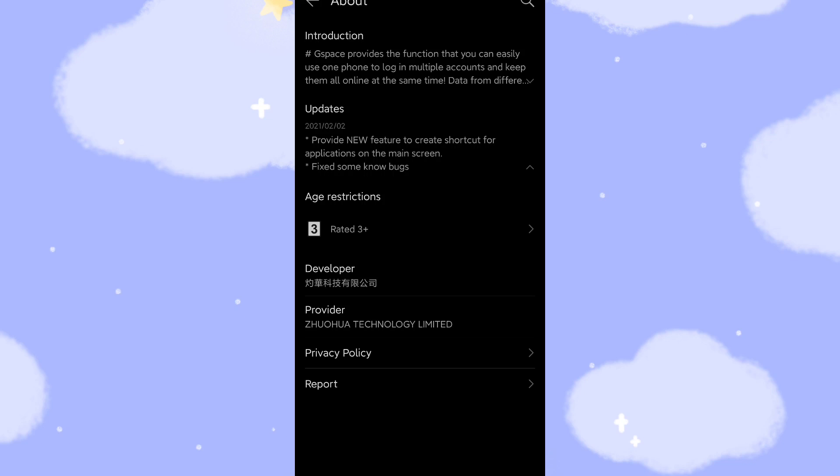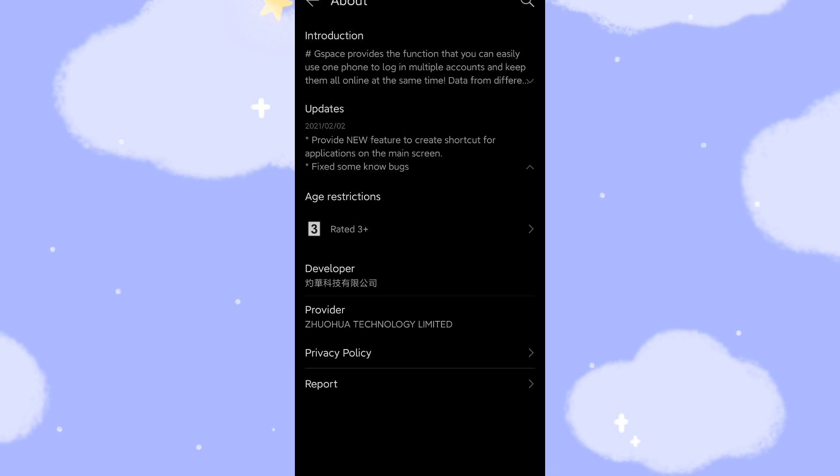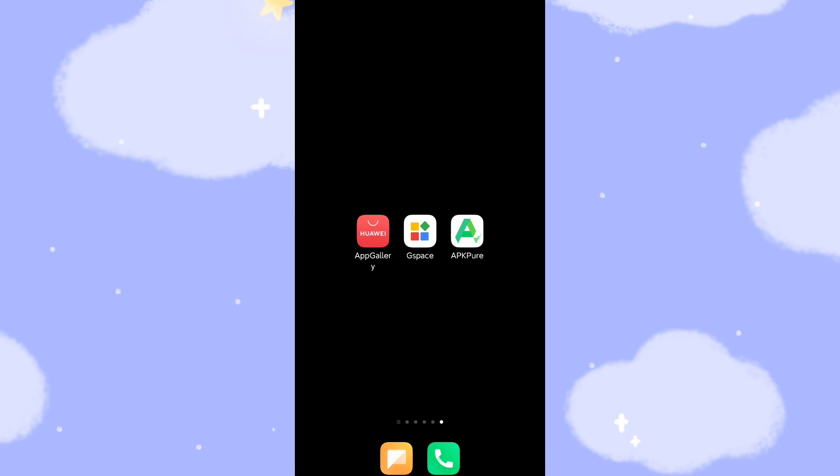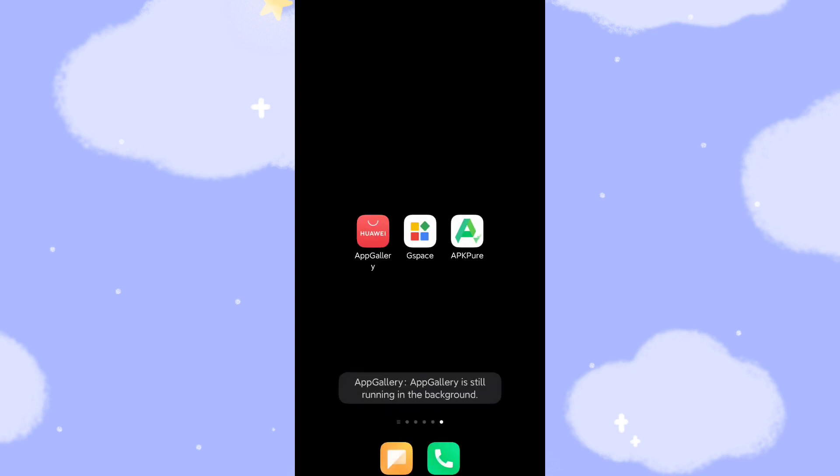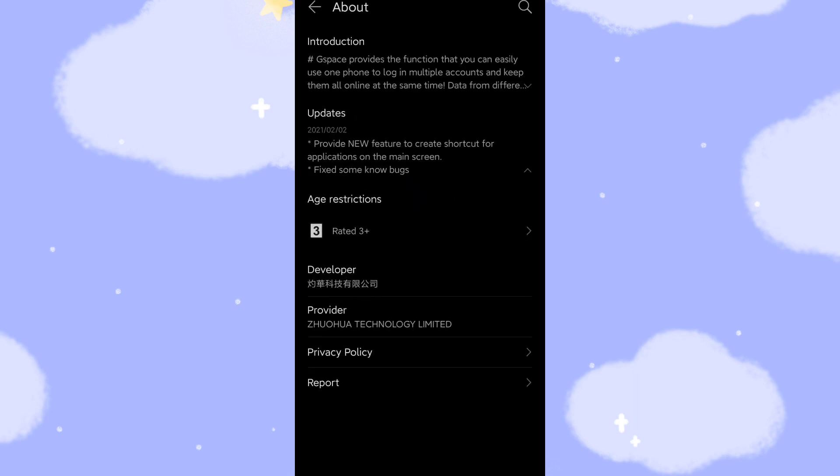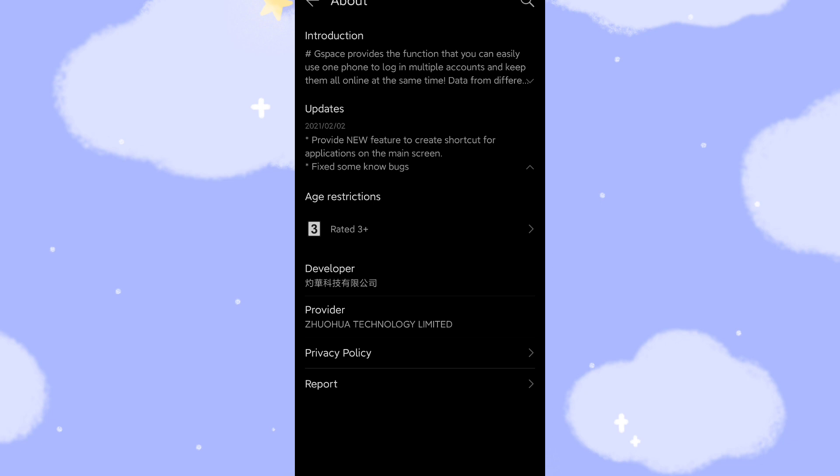So you can create shortcuts like YouTube shortcuts on the main screen. Then you can run the YouTube directly from the main screen of your desktop, of your mobile phone. Then fix some known bugs. So some bugs will be already fixed. So if you have any trouble when using the G-Space with previous versions, then you can update to this new version.